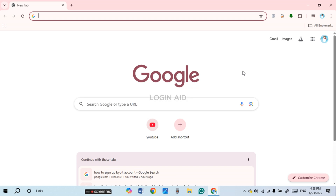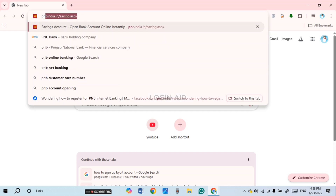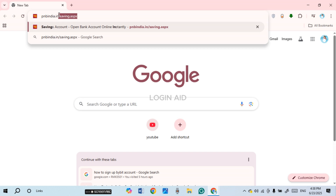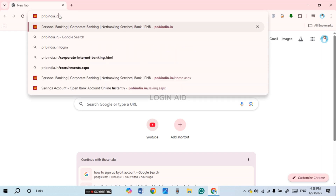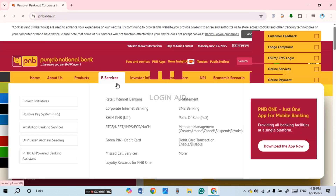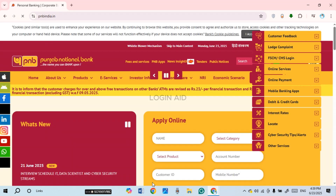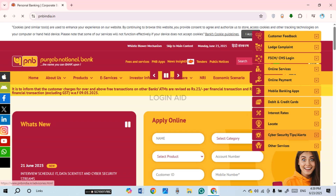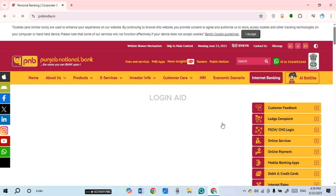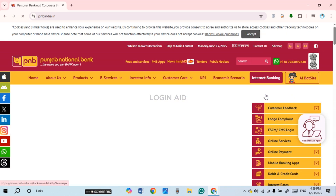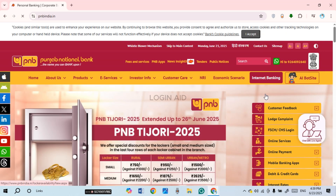You can see I have opened Google Chrome. Click on the search bar and type in pnbindia.in, then press Enter. You'll be led to the official website of Punjab National Bank, where you'll be able to find various options.